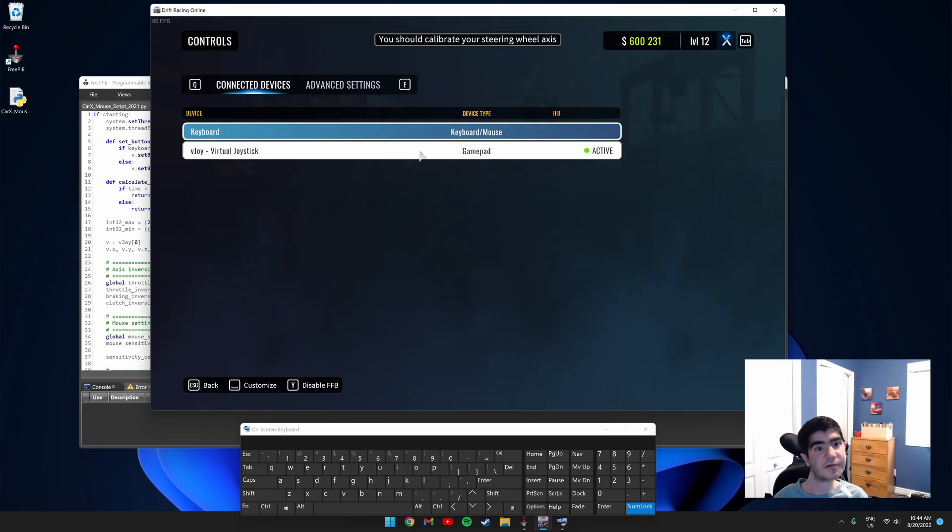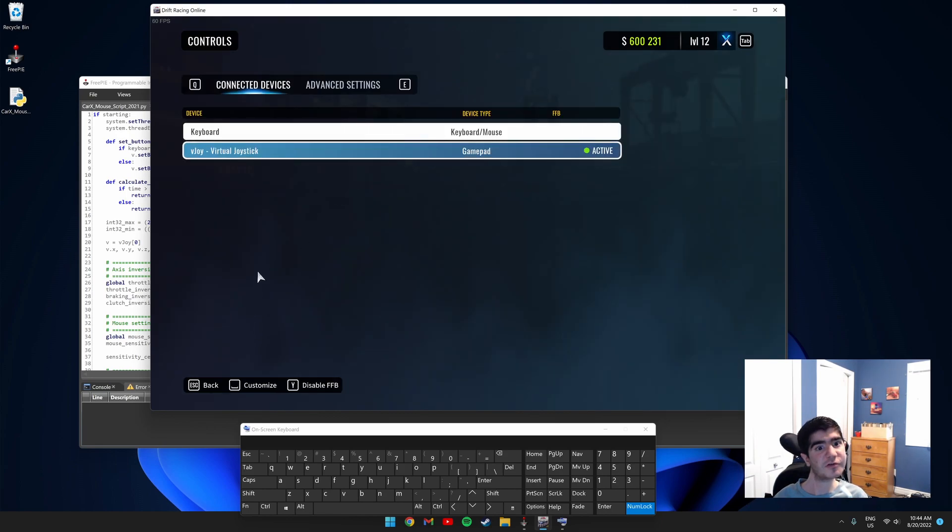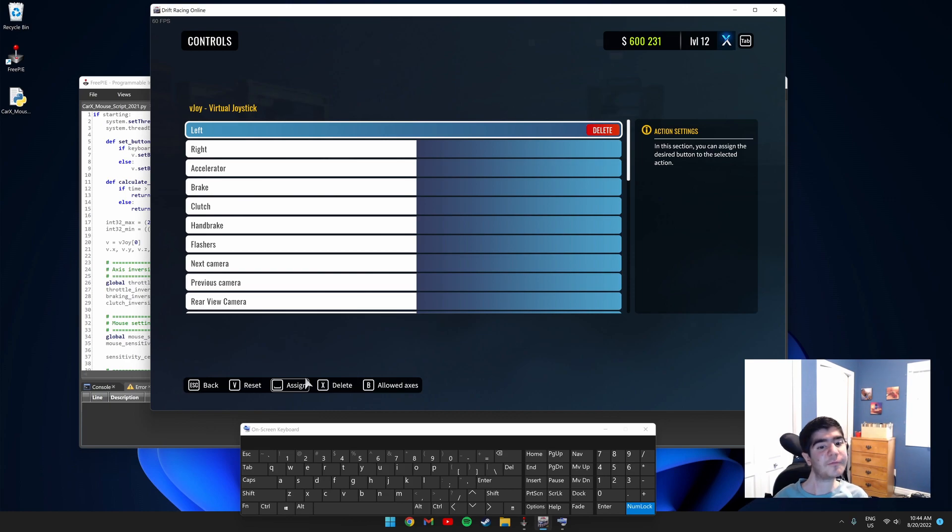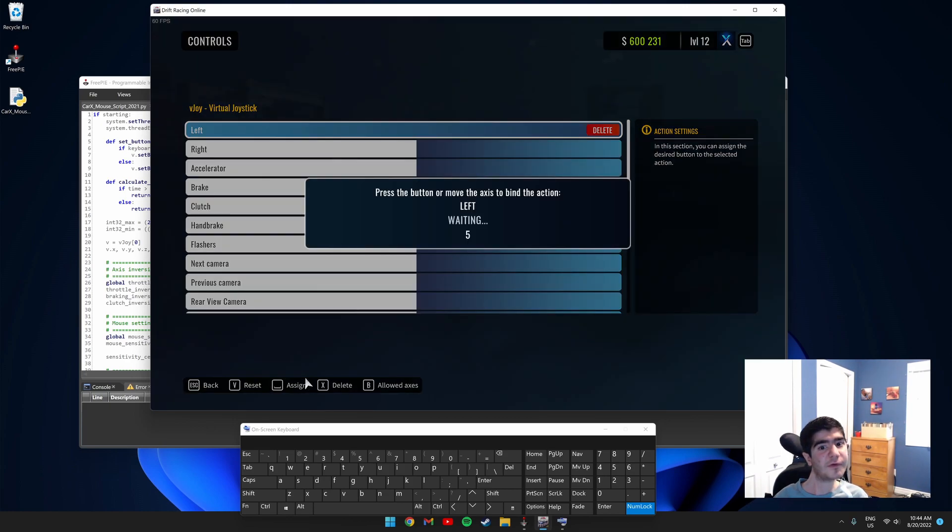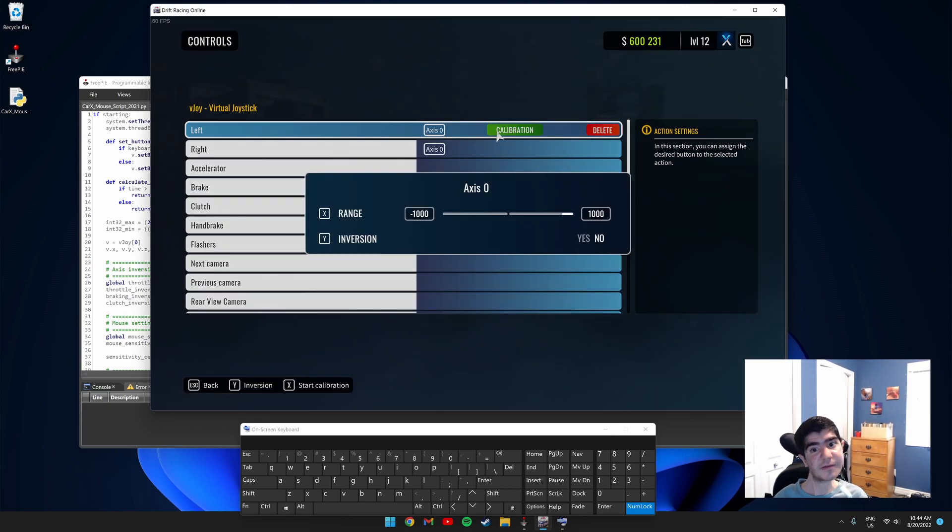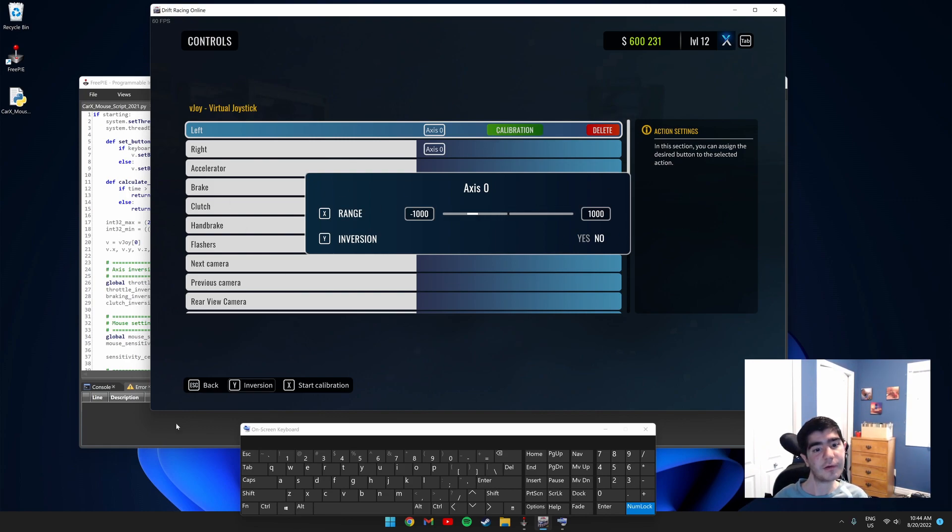Next you need to click VJoy virtual joystick and click customize. Click assign for left and move your mouse to the left. Test it by clicking calibration. As you can see, I'm moving my mouse left and right and it works.